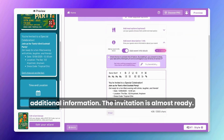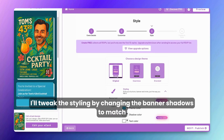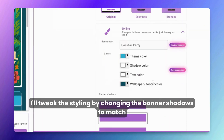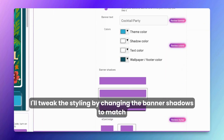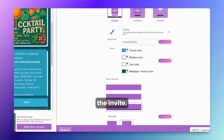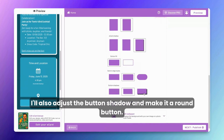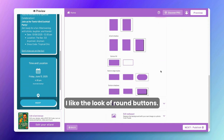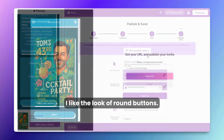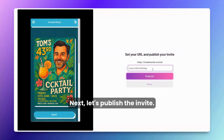We can edit additional information — the invitation is almost ready. I'll tweak the styling by changing the banner shadows to match the invite, adjust the button shadow, and make it a round button. I like the look of round buttons.